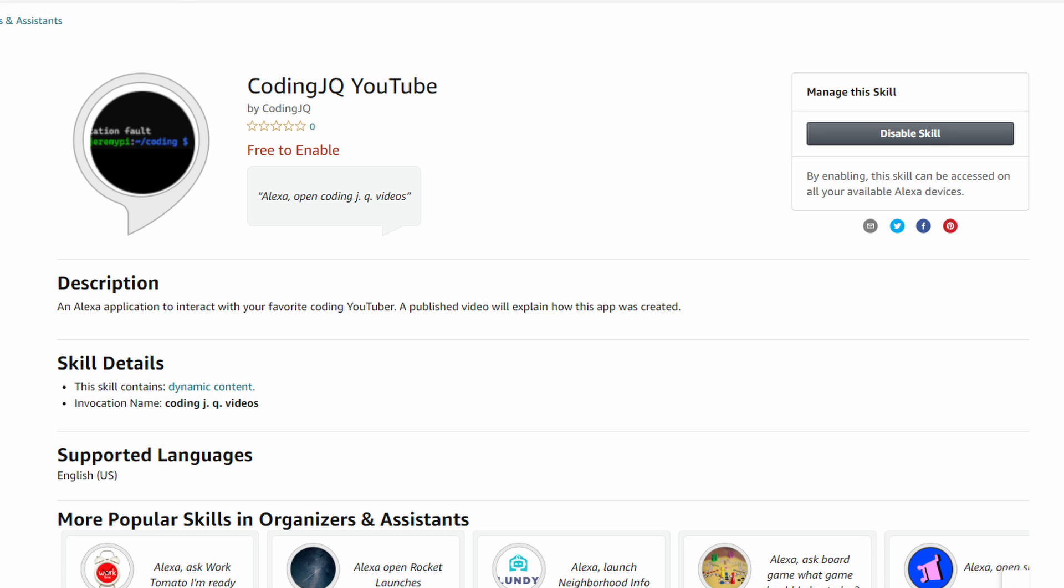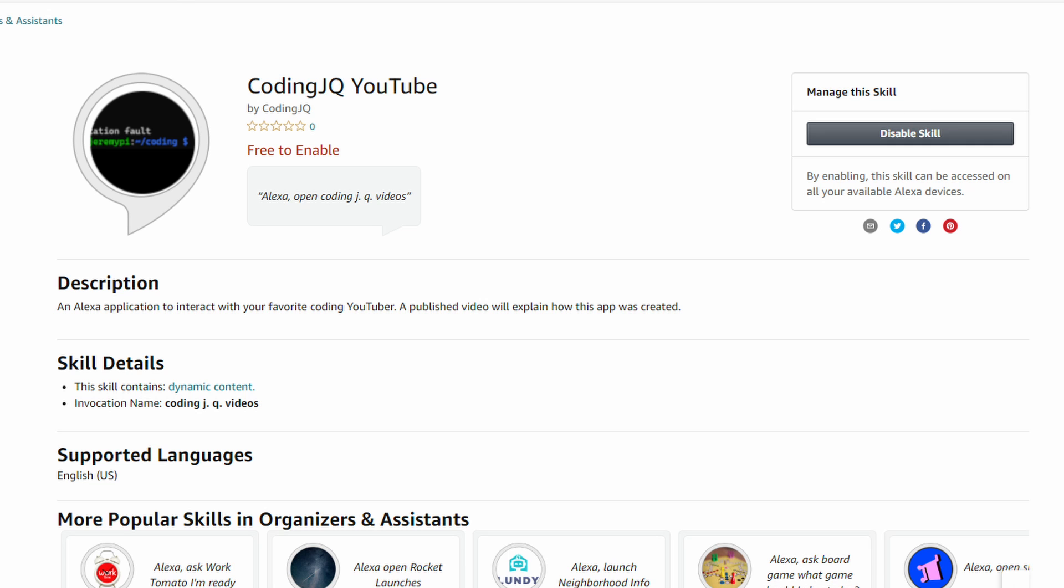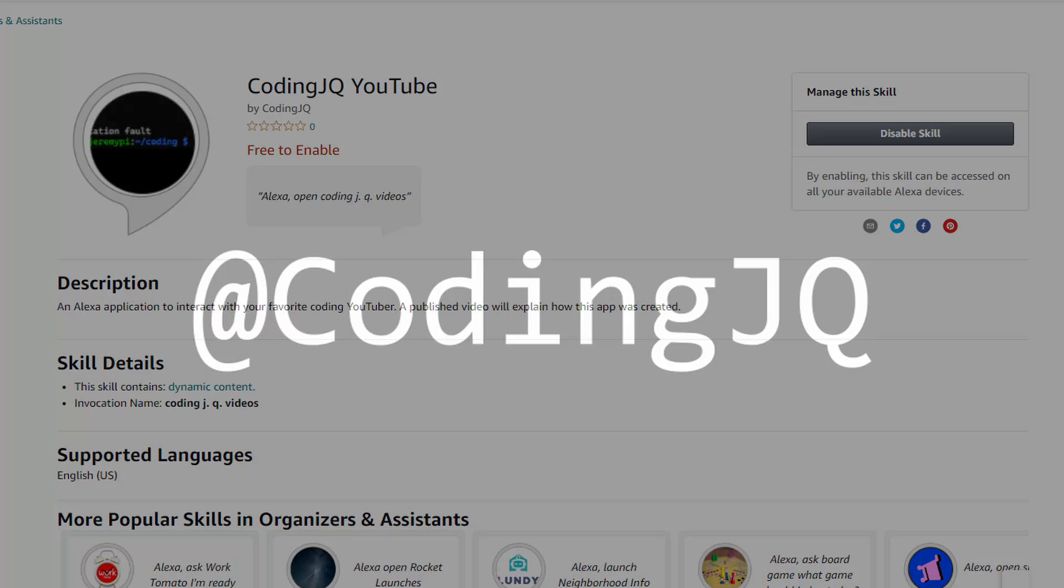You can feel free to try this example skill at home. It's called CodingJQ YouTube and it's available for free on the Alexa skill store. It only has one intent for now, but I'll be sure to add more. If you'd like me to talk more about coding with Alexa, just let me know in the comments below.